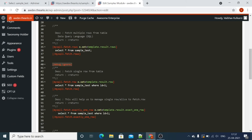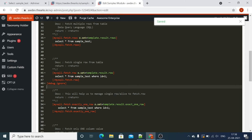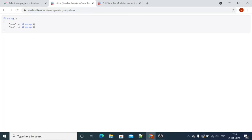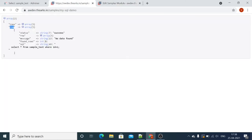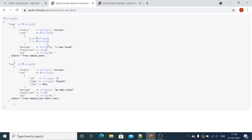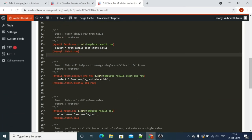Now let's assume you want only one row returned. We have mysqli.fetch.row and we are storing the result in a row variable. We use the SELECT command: SELECT * FROM sample_test WHERE id = 1. This will return only one record. You can see the row variable stores the result in a row array with only one record, while rows still has two records because we are fetching all rows there.